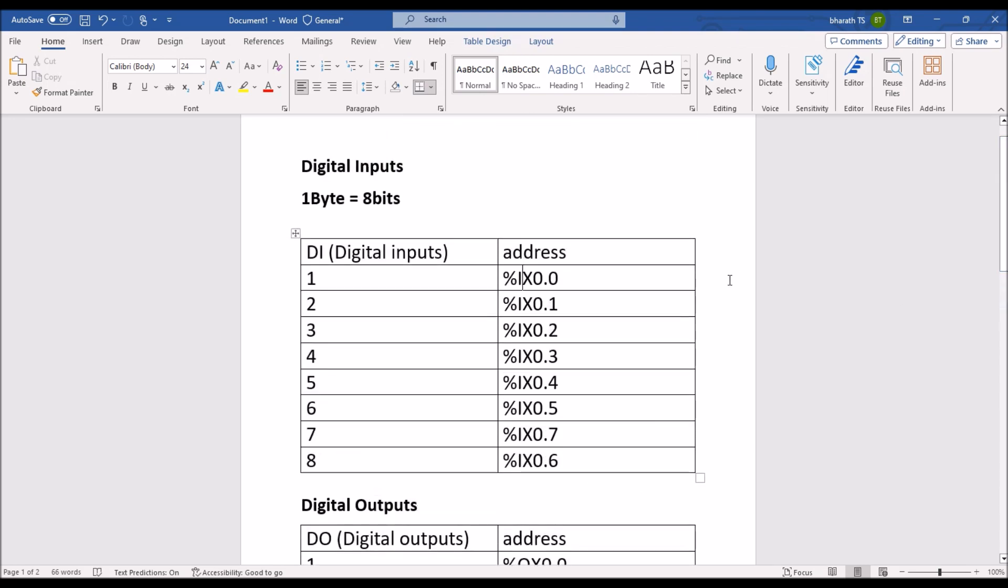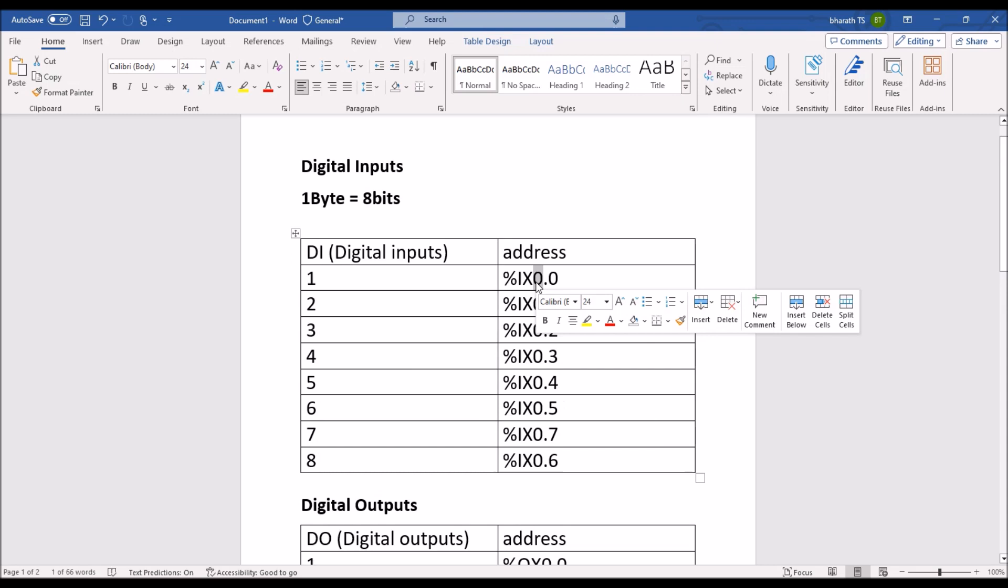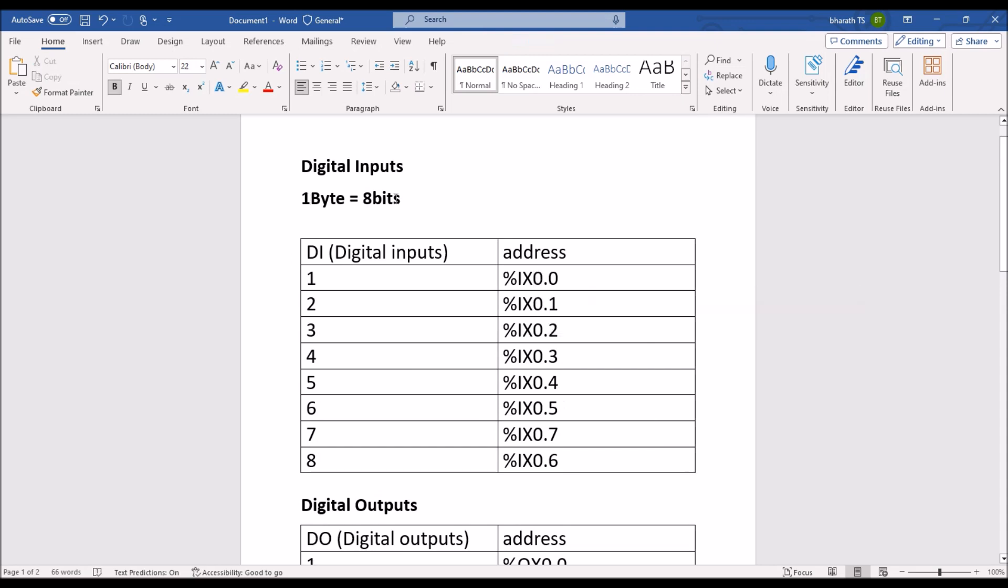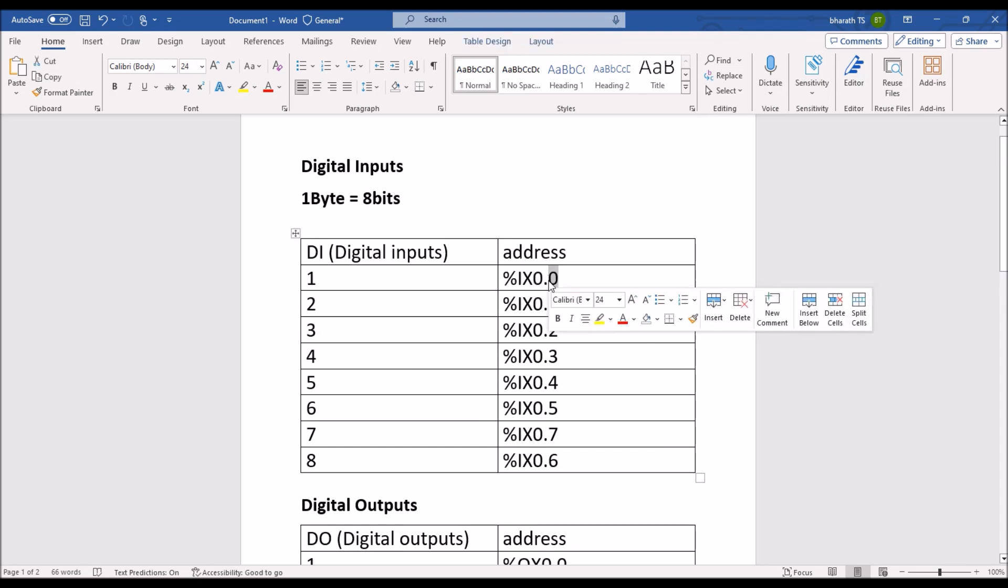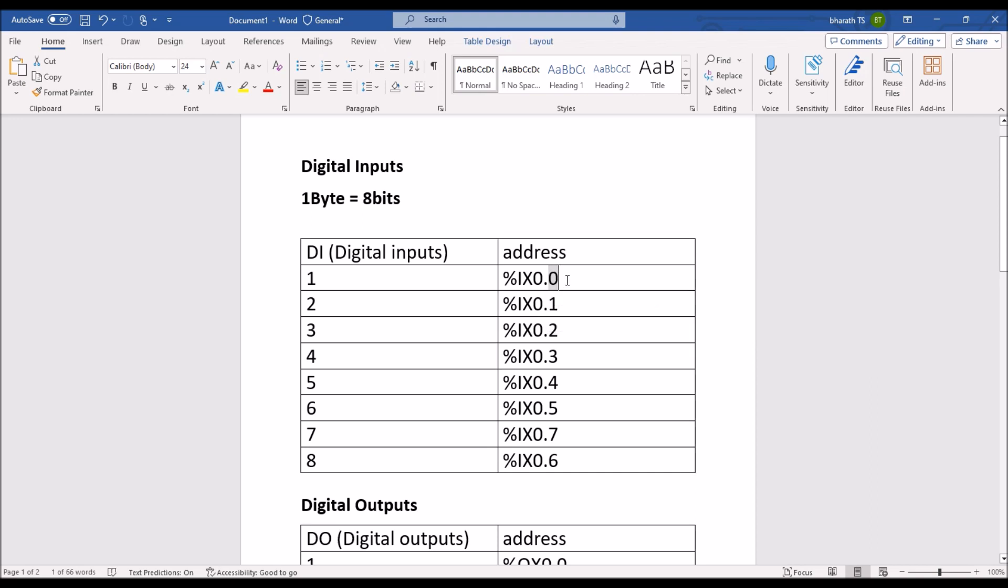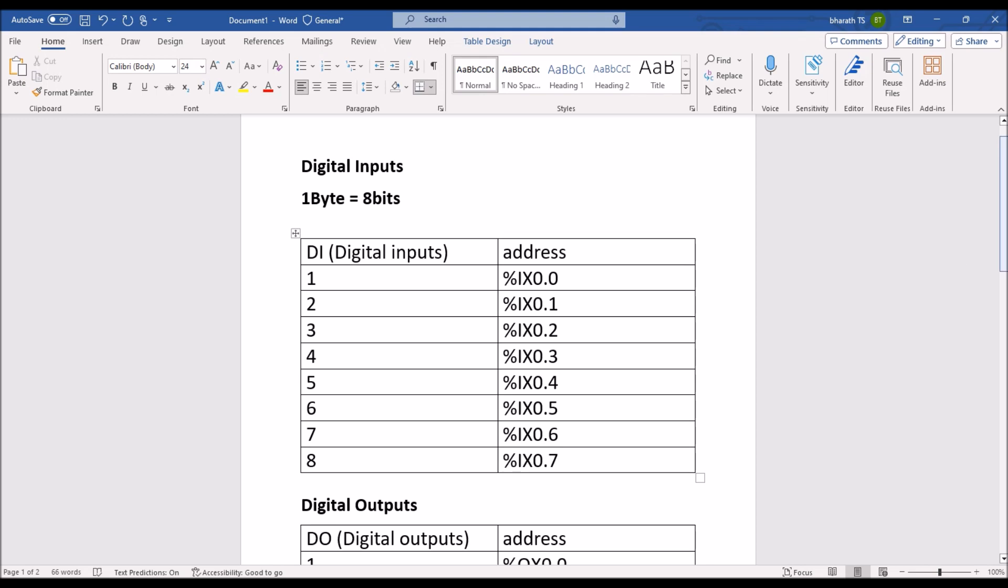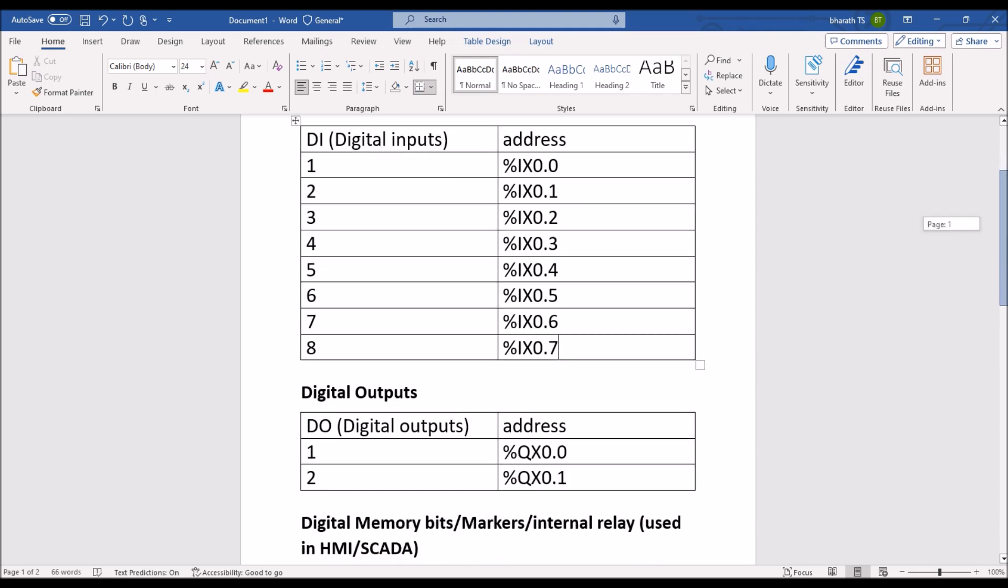What is this 0.0 means, first 0 means it's a byte number, so one byte will have 8 bits and second number is bit number, it start from 0. Second input address is percentage IX0.1, so like that eighth input it will have address percentage IX, this is 0.6 and this is 0.7.